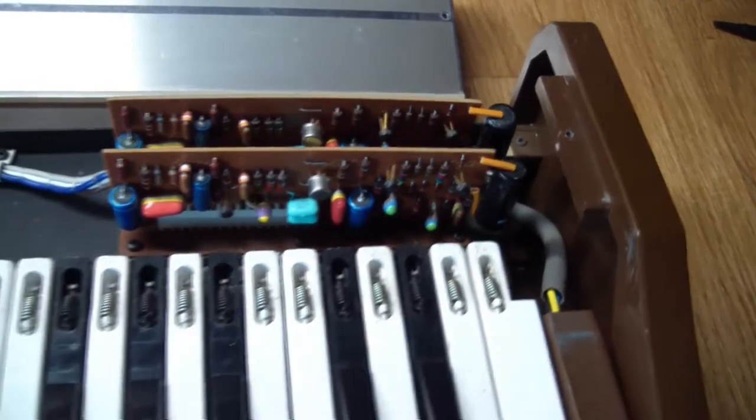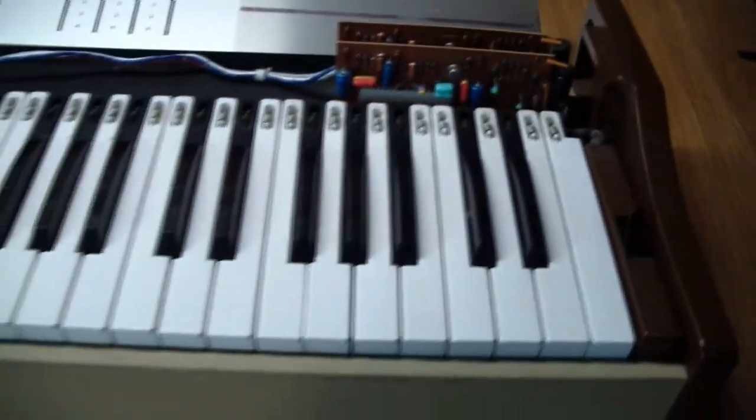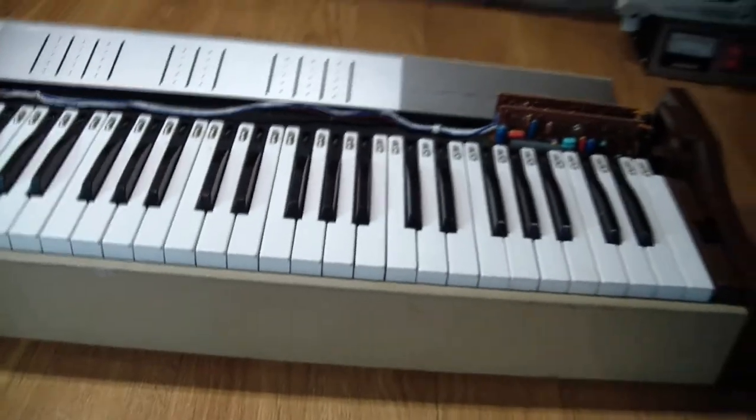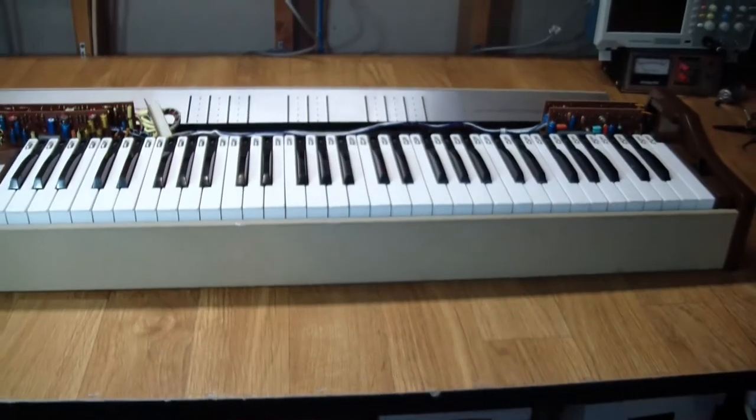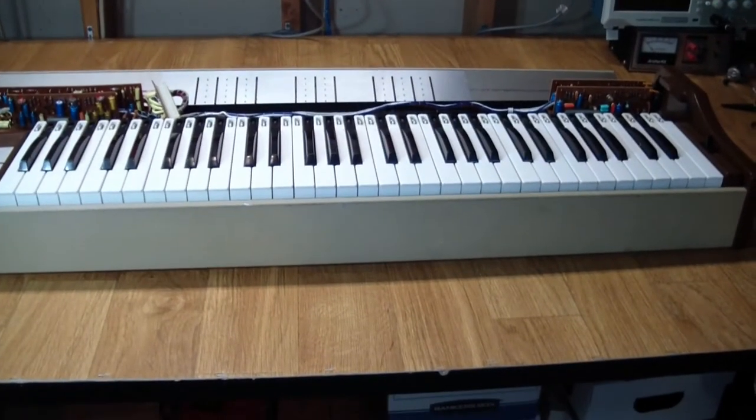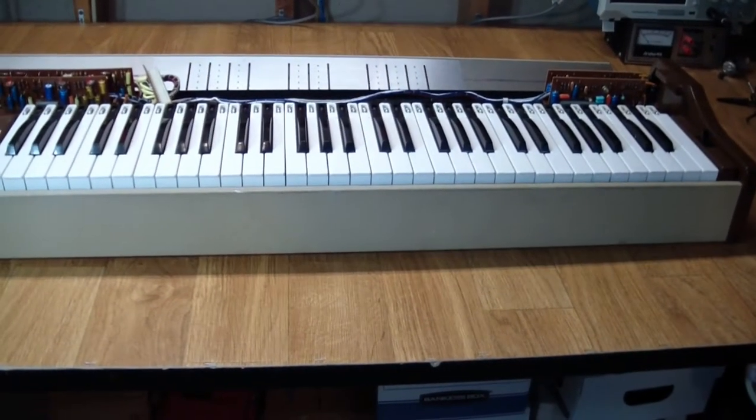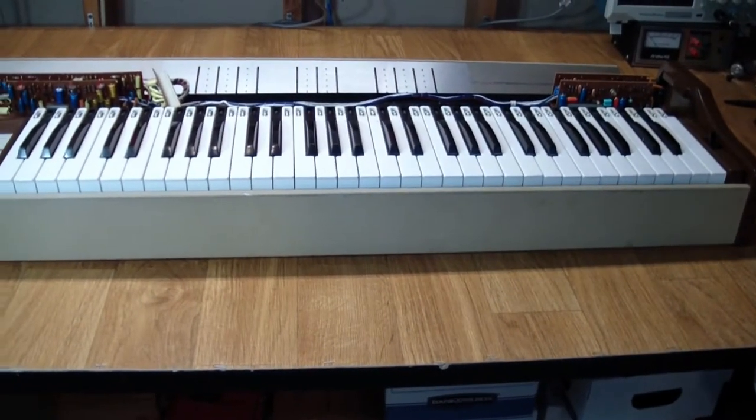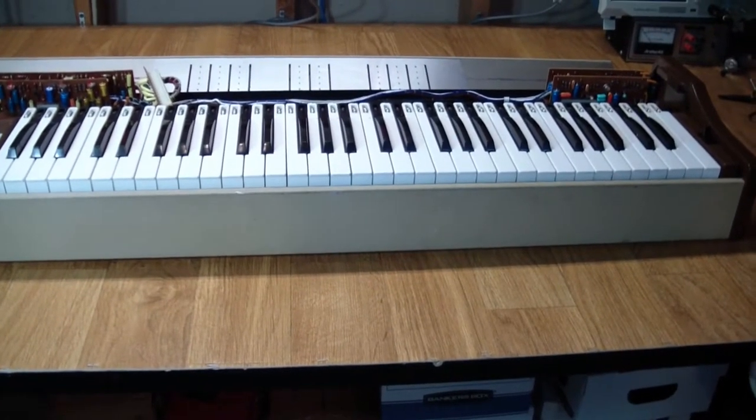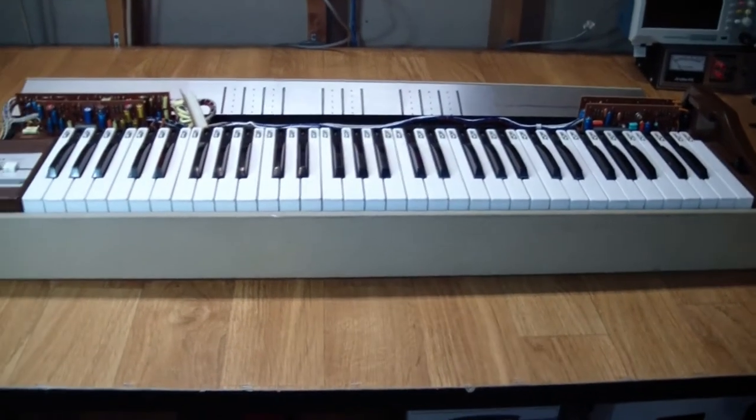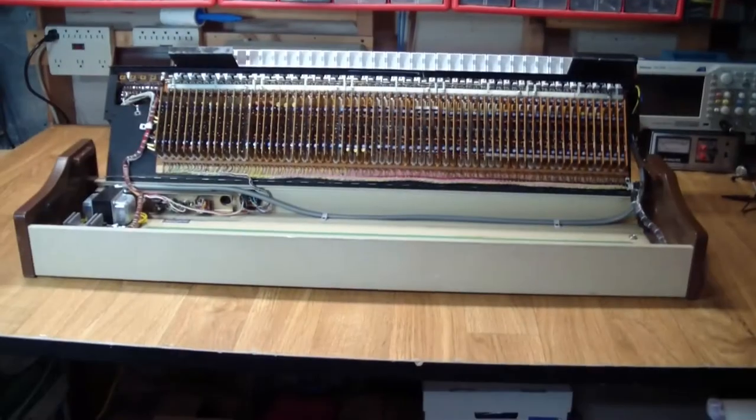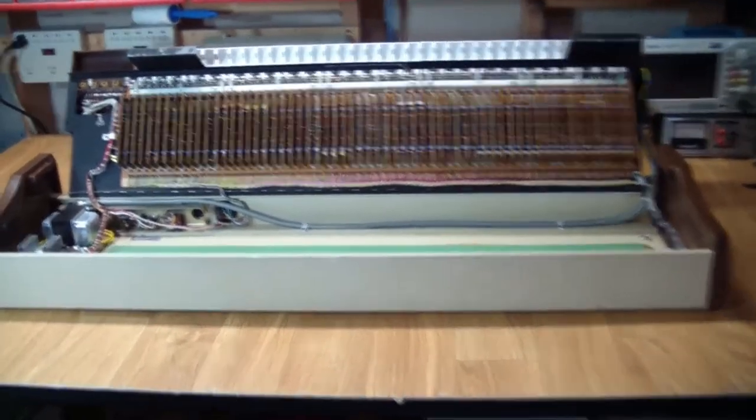It is somewhat service friendly in that there's a service position for the keyboard, where the keyboard can be rotated up and you can gain access to the bottom of the instrument, which contains all of the remaining electronics. So let's do that. Here's what it looks like with the keys up.